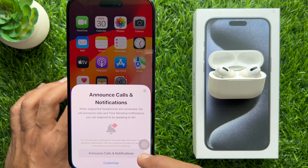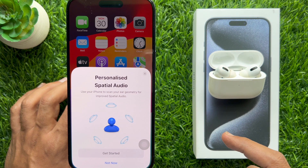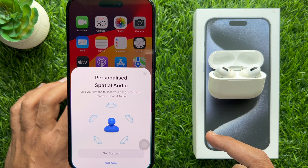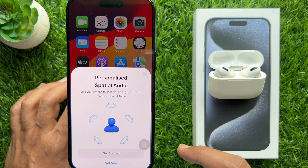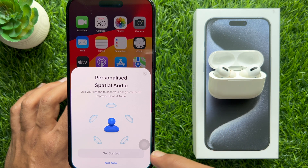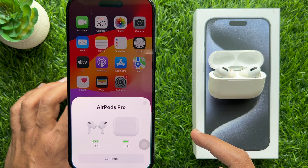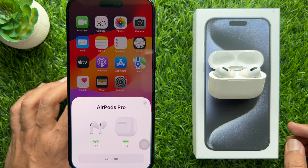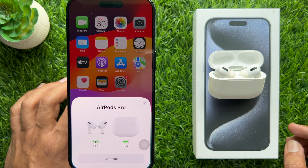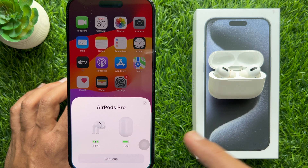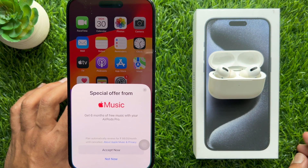Announce Calls and Notifications — tap Continue. For Personalized Spatial Audio, you can set up later by tapping Not Now. Here you will see your AirPods and charging case battery status — tap Continue. For the special offer for Apple Music, you can accept now or accept later by tapping Not Now.